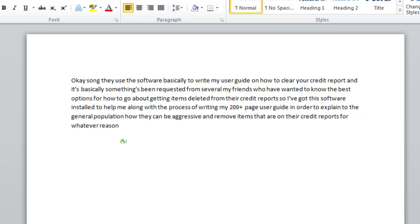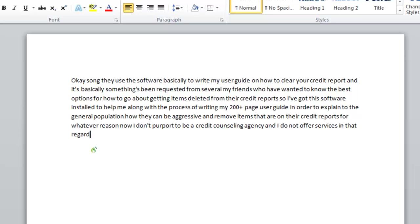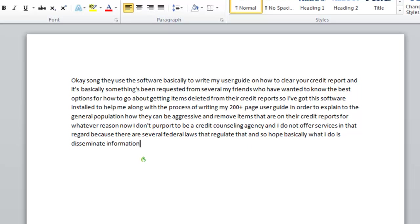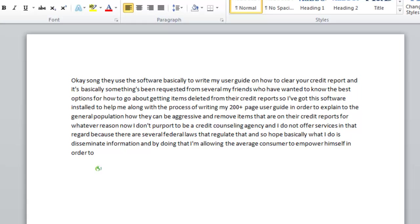Now I don't purport to be a credit counseling agency and I do not offer services in that regard because there are several federal laws that regulate that and so basically what I do is disseminate information. And by doing that I'm allowing the average consumer to empower himself in order to take back his credit score and regain control of his life. His or her life.